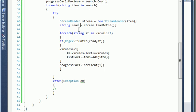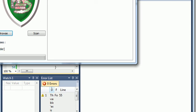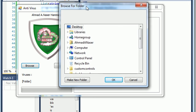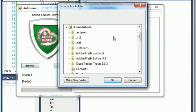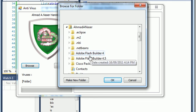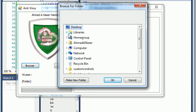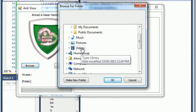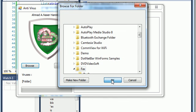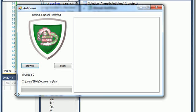So I try to run the program. Here we got our nice program running. Click Browse, I go to select a folder — in my Documents, My Documents, go to the folder. Say okay. Initially it says viruses zero because I didn't make the scan.